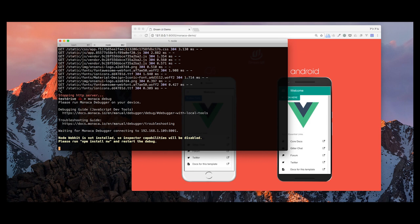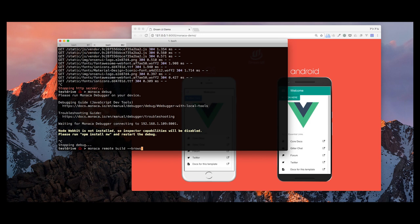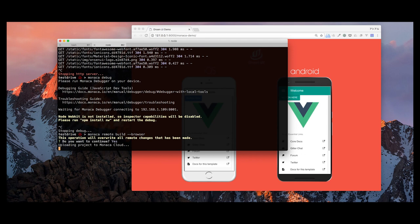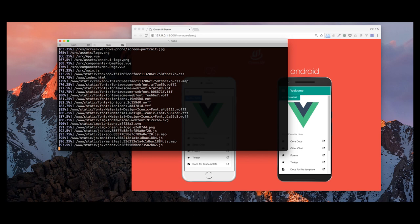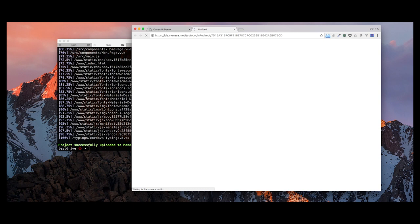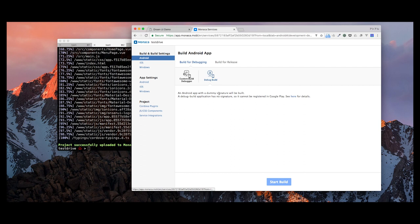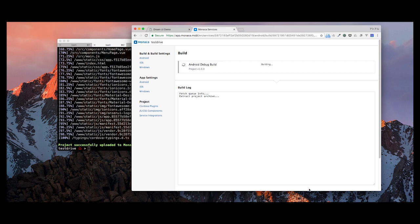Once that's finished you can do Monaca remote build. Adding the --browser flag gives you a visual interface for building for iOS and Android. When you click to build for Android, it starts building in the cloud. You can do the same for iOS without any local SDK installed — this really enhances the development cycle.